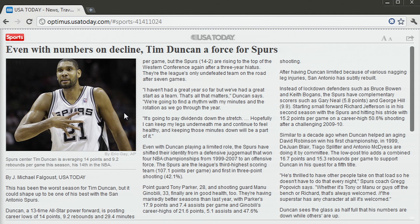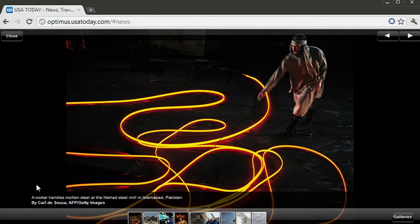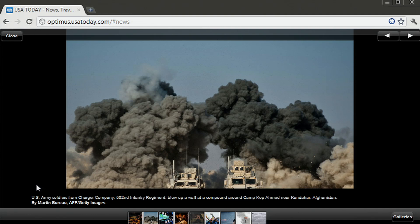I can also flip through articles using my keyboard, and you could even browse through the day in pictures in full screen mode.